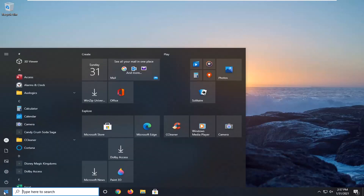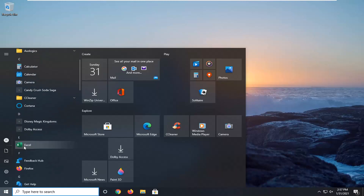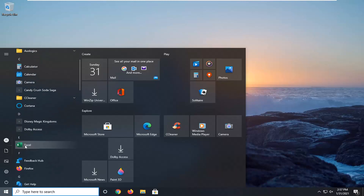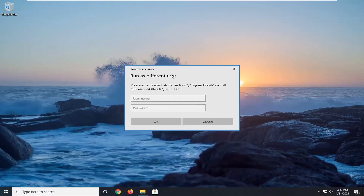If we were to open up the user menu and right click on our program here, if you select More, you can see there's an option now to run as a different user. There's a new Windows Security prompt — Run as a Different User — where you have to enter in the username and password of that account. It depends if it's a local or administrator account, but you might have to enter a username and password at that point.